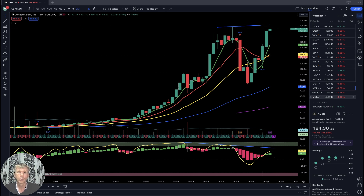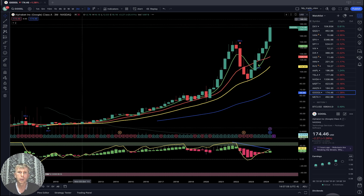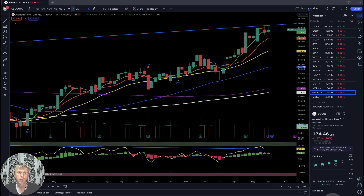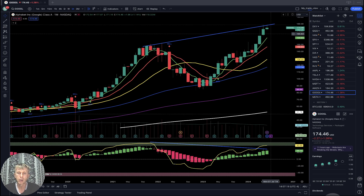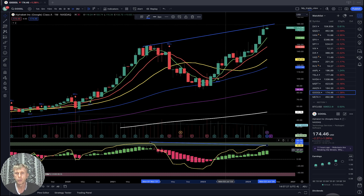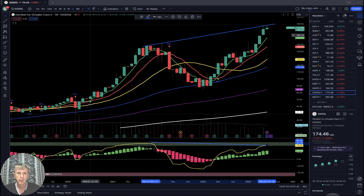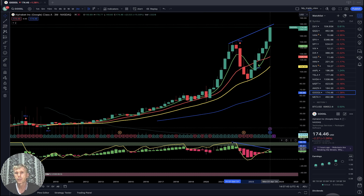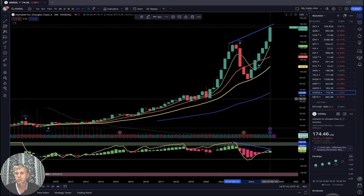Google: weekly — bullish trend, last bar above all moving averages, no changes. Monthly: bullish trend, last bar above all moving averages, bearish divergence on RSI — RSI touched overbought territory, could be rejection from overbought territory, but bullish trend. Quarterly: bullish trend and bearish divergence on RSI. That's all — bullish trend with bearish divergence.